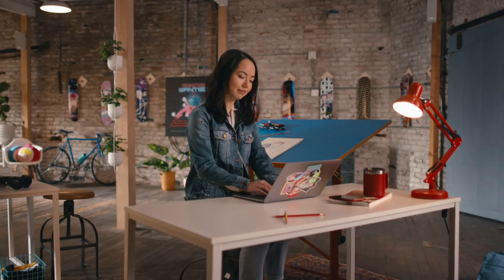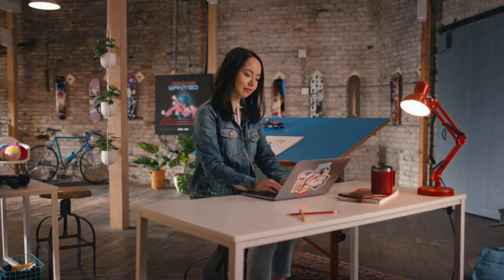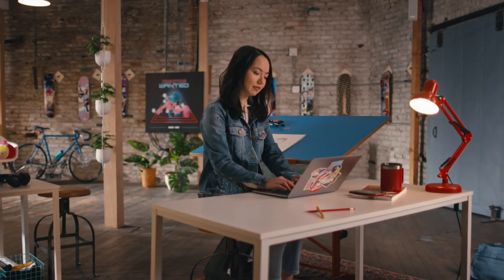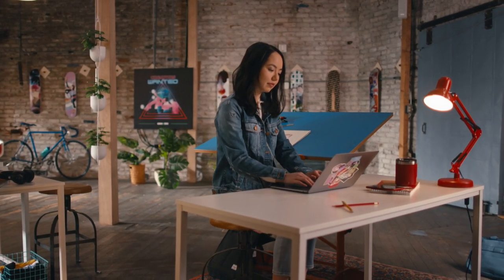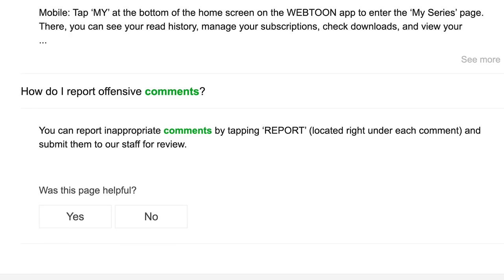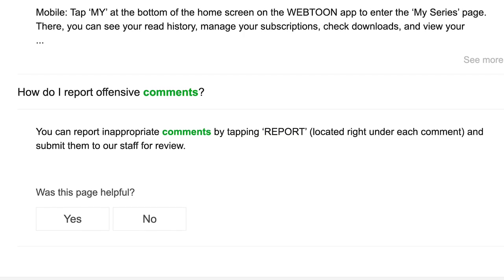As Webtoon Canvas grows and the community grows with it, we don't stand for bullying. We are committed to making Webtoon Canvas a safer platform. If you would like to know more about our community policy in relation to these features, you can find more information on our notice pages.